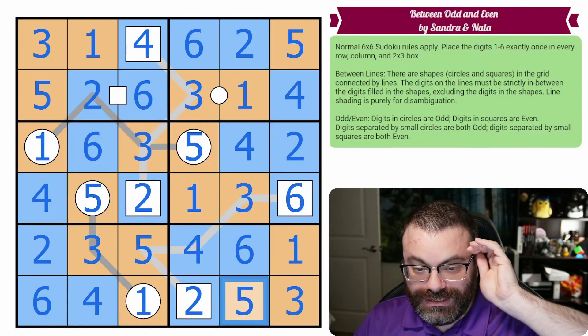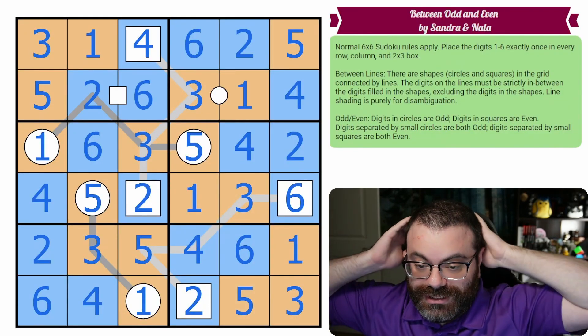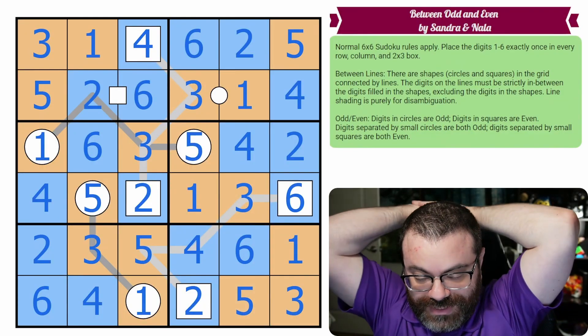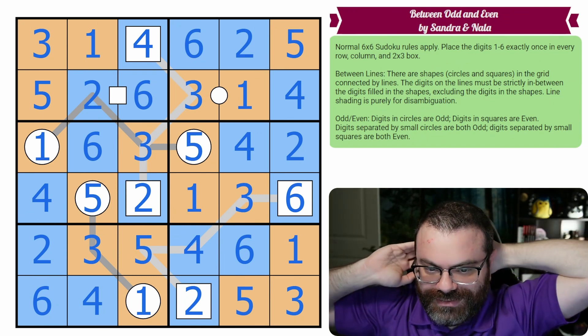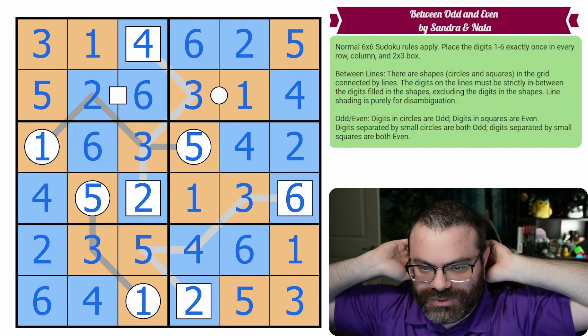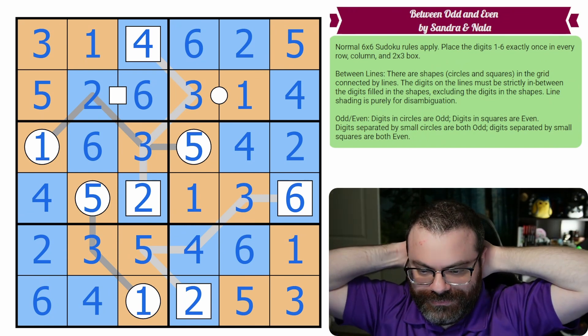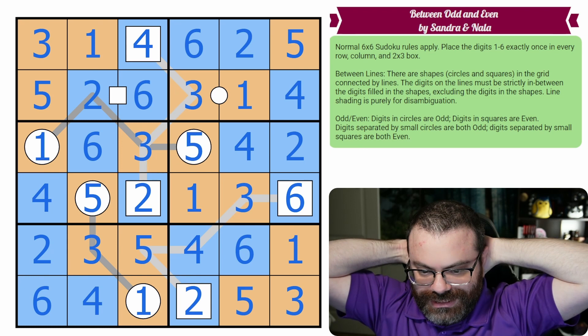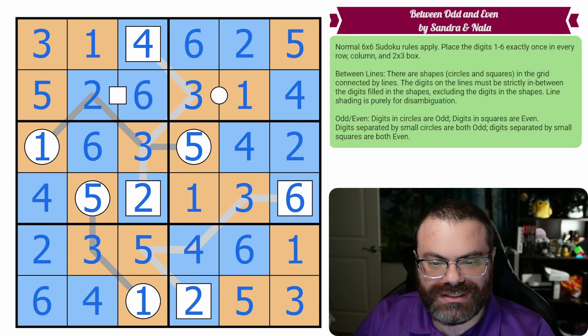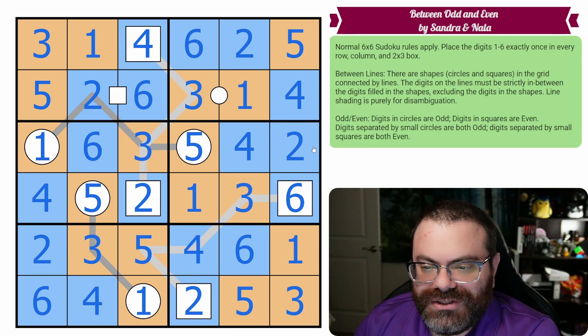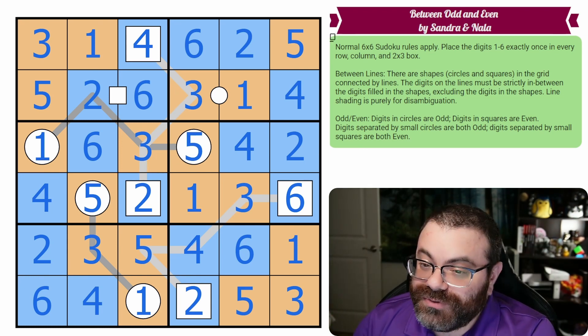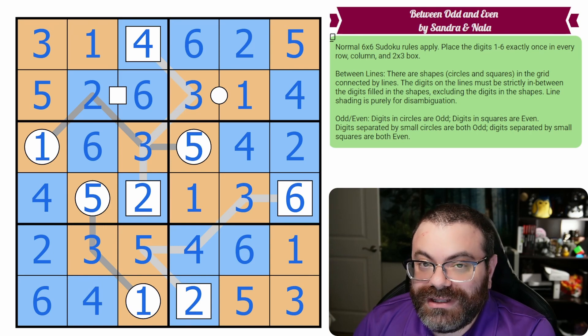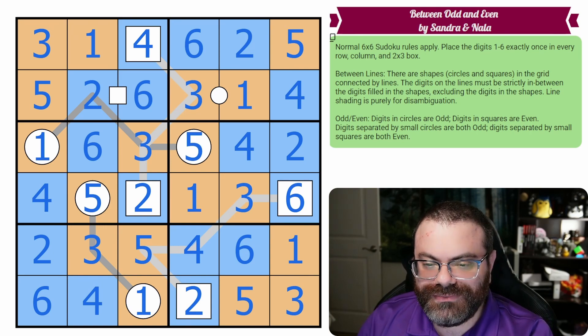All right, well, cool puzzle. Thanks, Sandra and Nala. I enjoyed being able to parody color and then thinking about the between lines. Good introduction to those concepts. Quite enjoyed it. And of course, if you enjoyed it, then why not leave a like, subscribe, and a kind comment below.